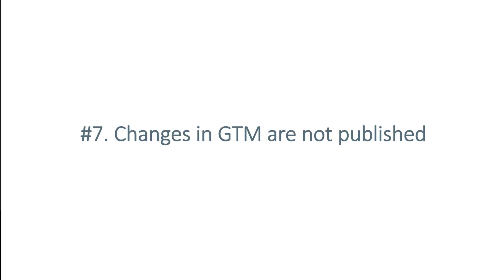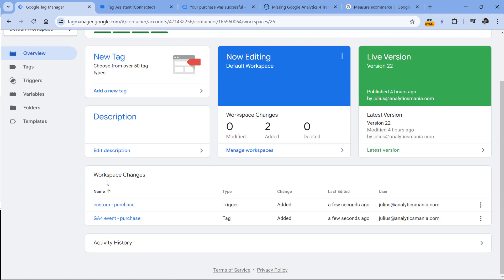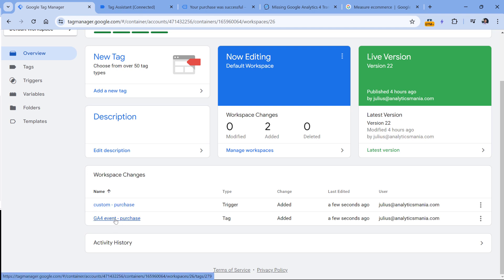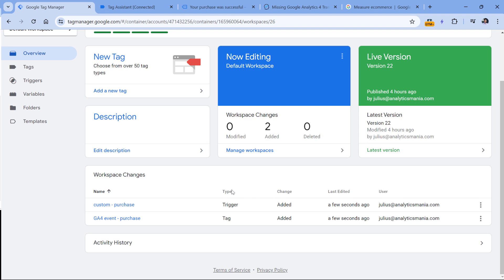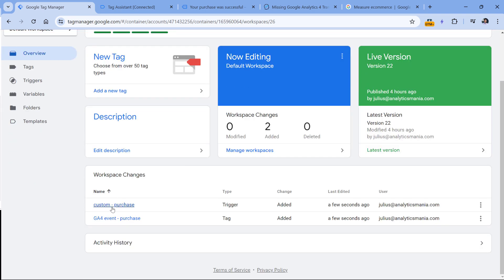Another tip might sound obvious, but we all sometimes make mistakes. Maybe you have the ecommerce data in the data layer and have properly configured Google Tag Manager, but accidentally forgot to publish your changes. If you go to Google Tag Manager and in the overview you see some workspace changes, it means those changes are not published. To fix this, click Submit and complete all the steps to make sure those changes are live.